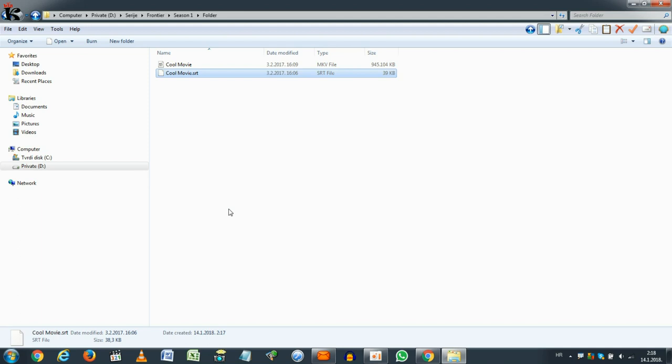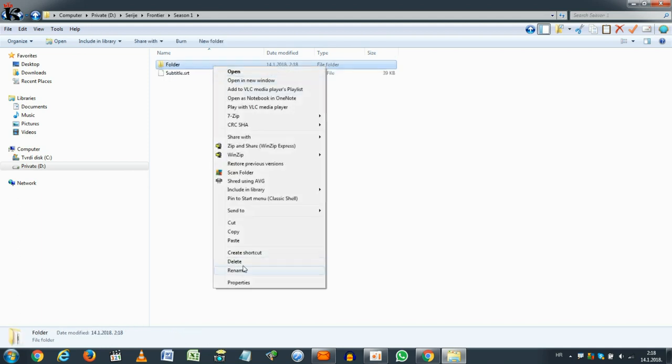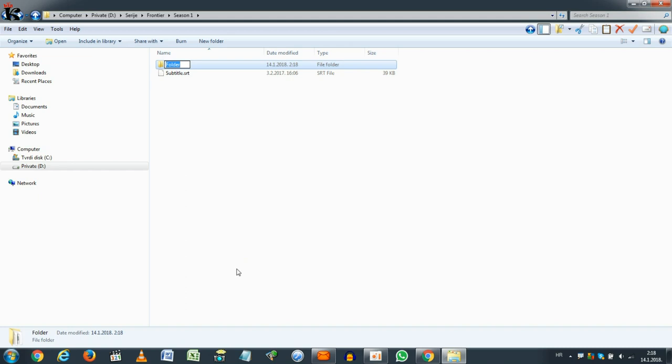But, that is not enough. Now you need to do is rename the folder into the exact name as the movie and the subtitle. Again, cool movie.